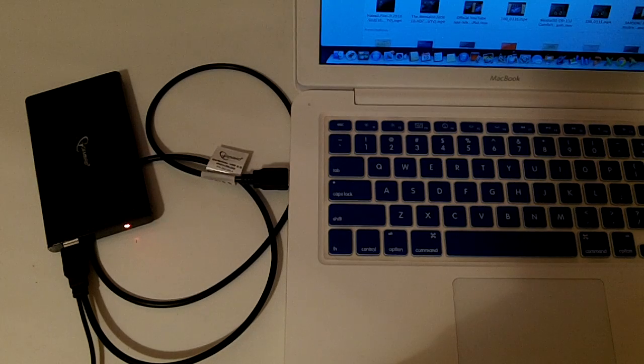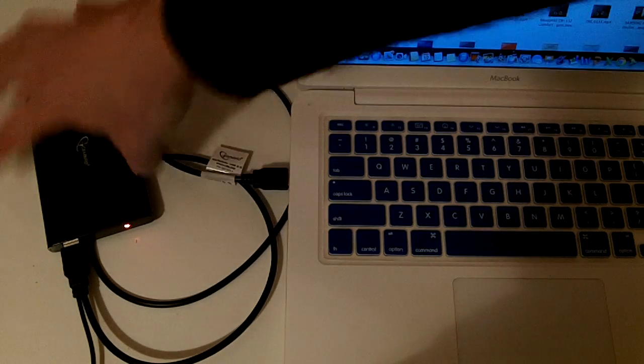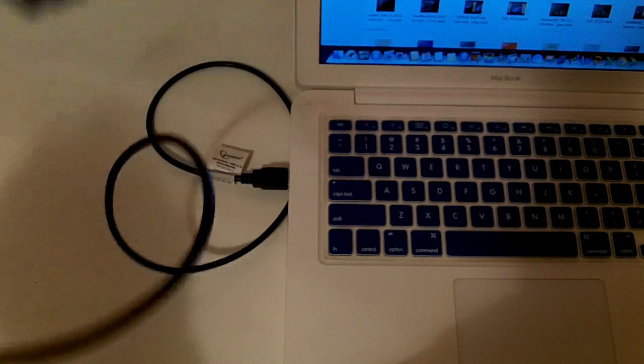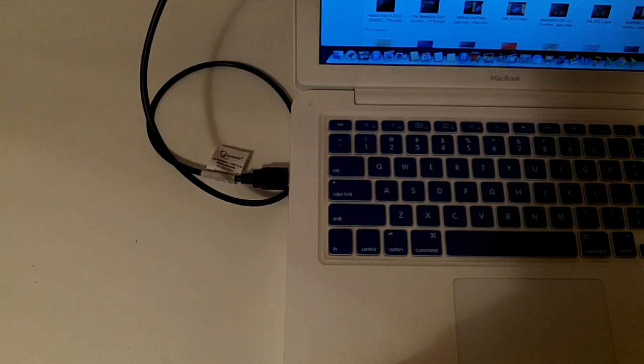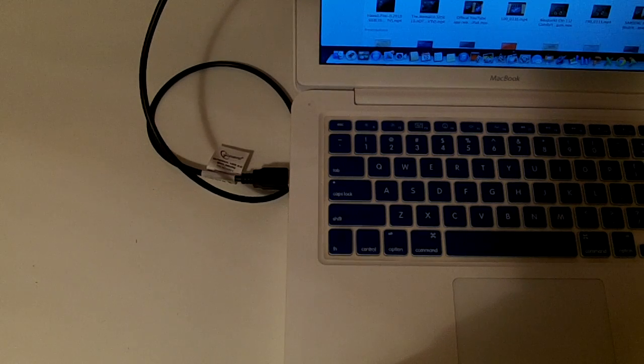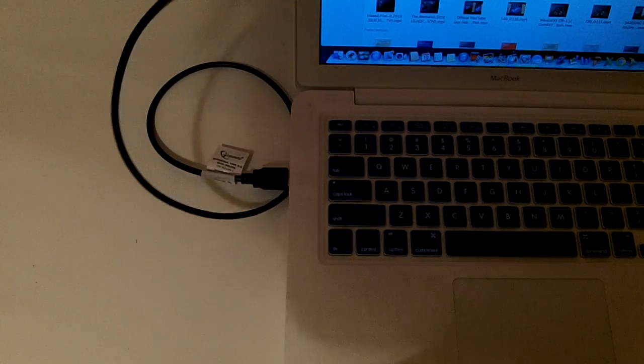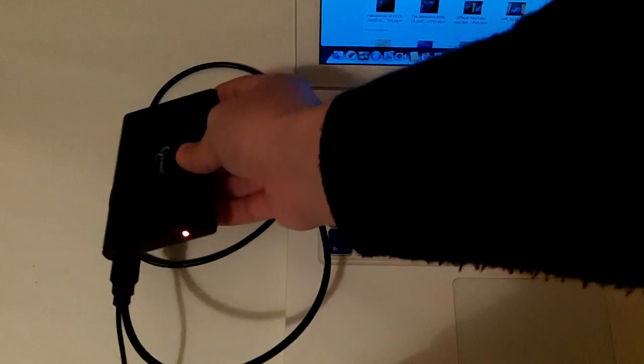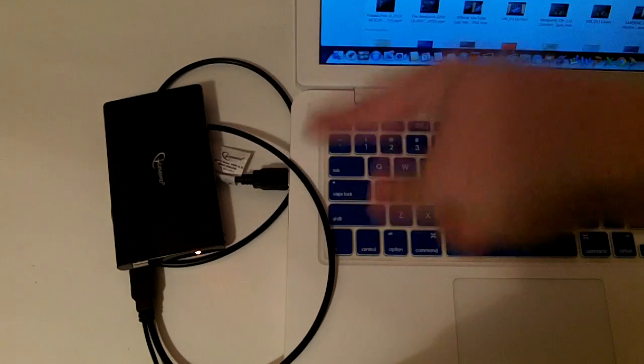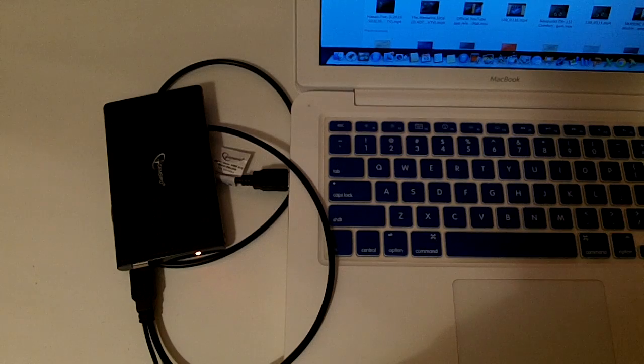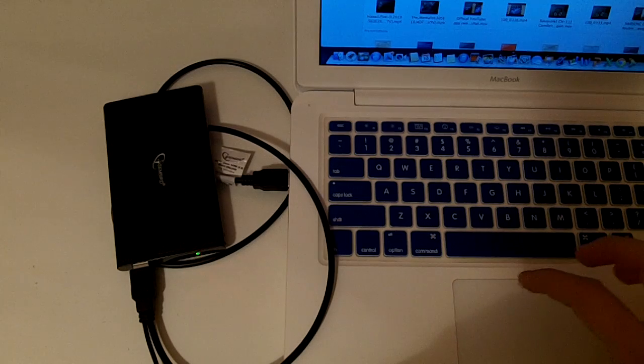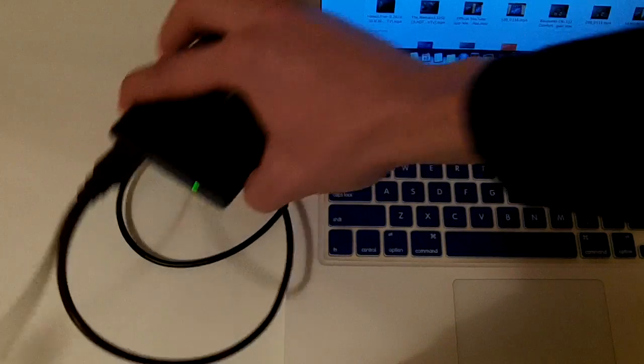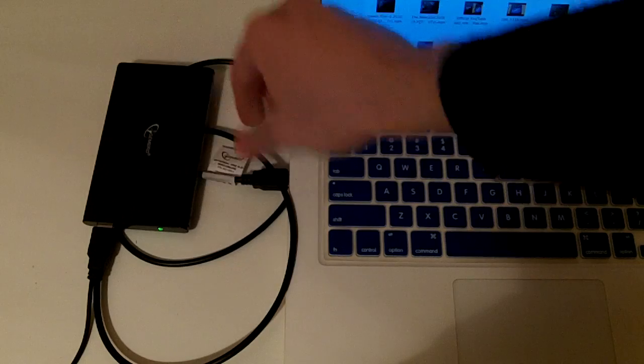So this is how it looks when it's connected - it lights red. And it does have some noise, after all it's a mechanical hard drive. Maybe you can hear it, I'm not sure. Red indicates that it's connected and that it's working, and green means that it's ejected and it's safe to remove it.